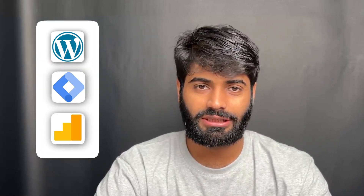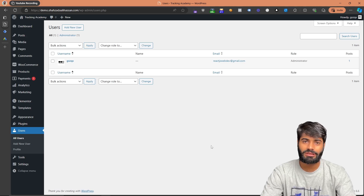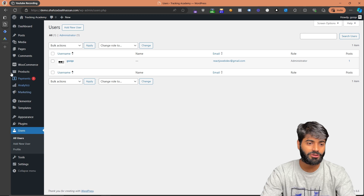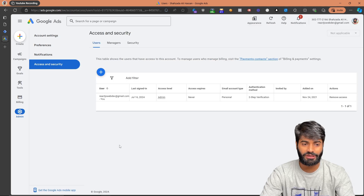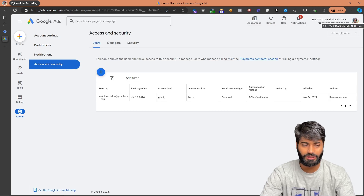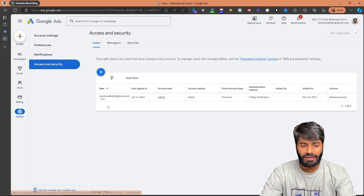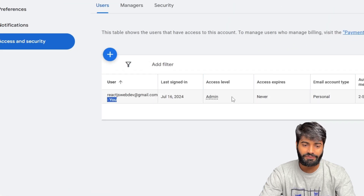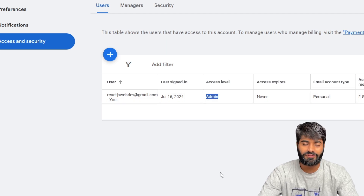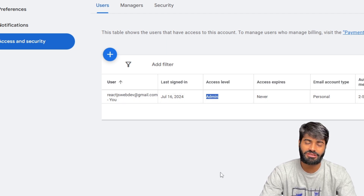Before we start we need to make sure that you have proper access to WordPress, Google Tag Manager, and Google Analytics. To get proper access to your Google Ads account, go to ads.google.com, select the proper account, then go to Admin and User Access and Security. Find your user email and make sure you have either admin level or standard level of access, as both allow creating conversion actions.